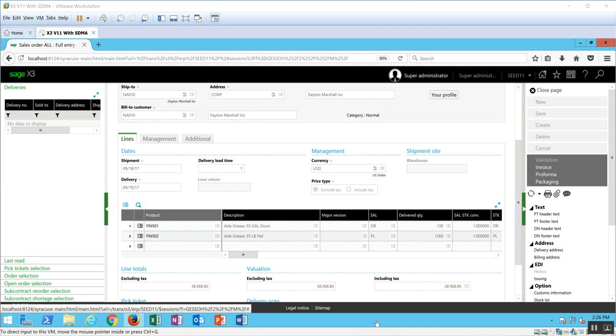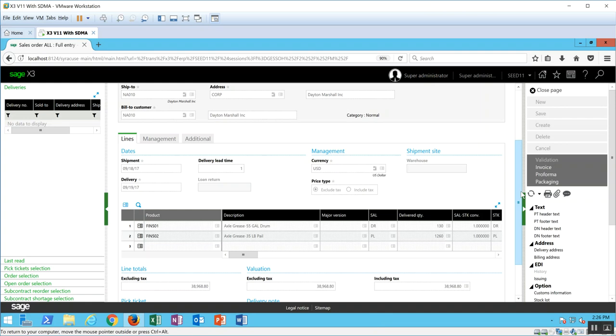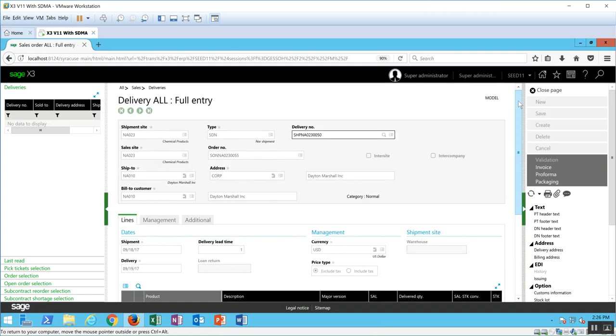Hello and thank you for joining me in another lesson in Sage X3. In today's lecture, what we're going to be taking a look at is how to delete a delivery record that was generated in the X3 system.